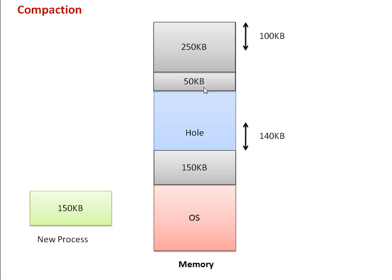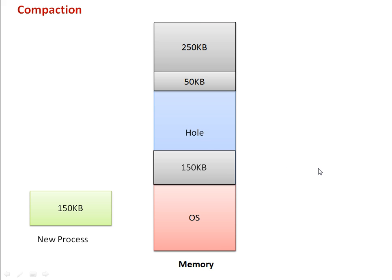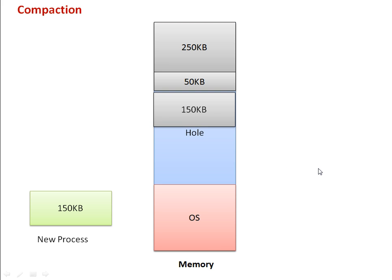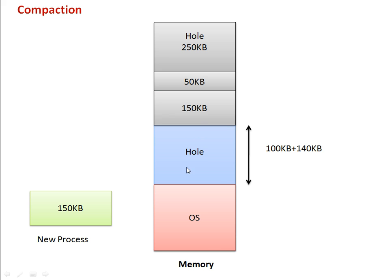It has shifted these two processes, and then it shifts this one. Now the total space we have is 100KB plus 140KB, and the process can be loaded in the hole.